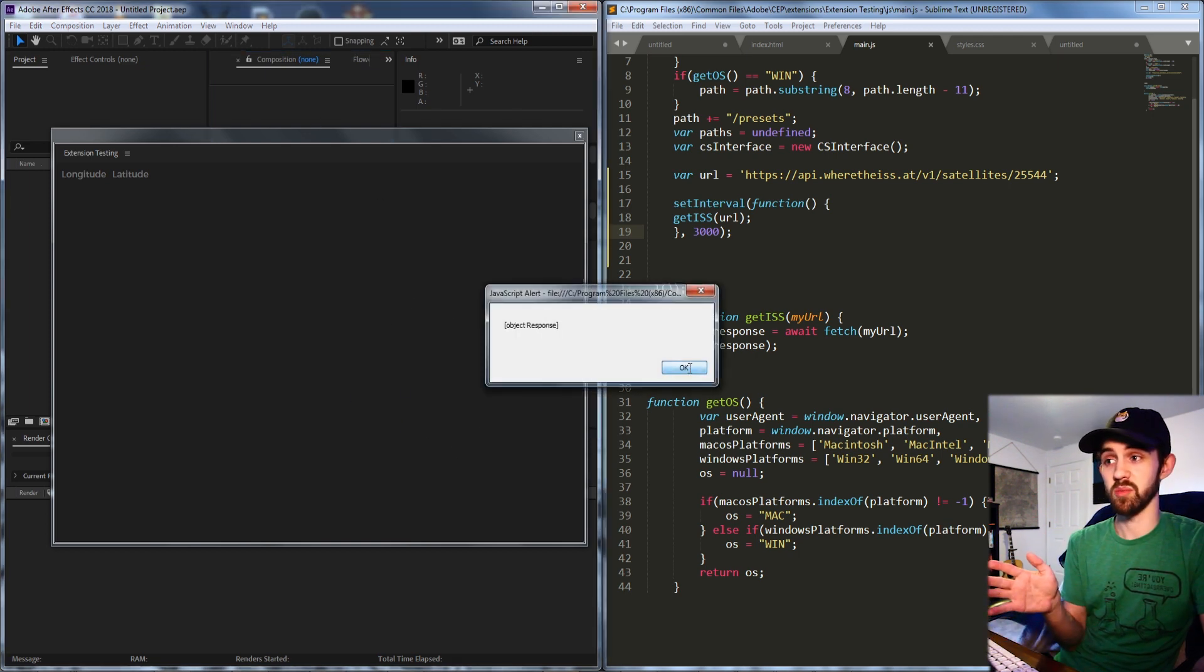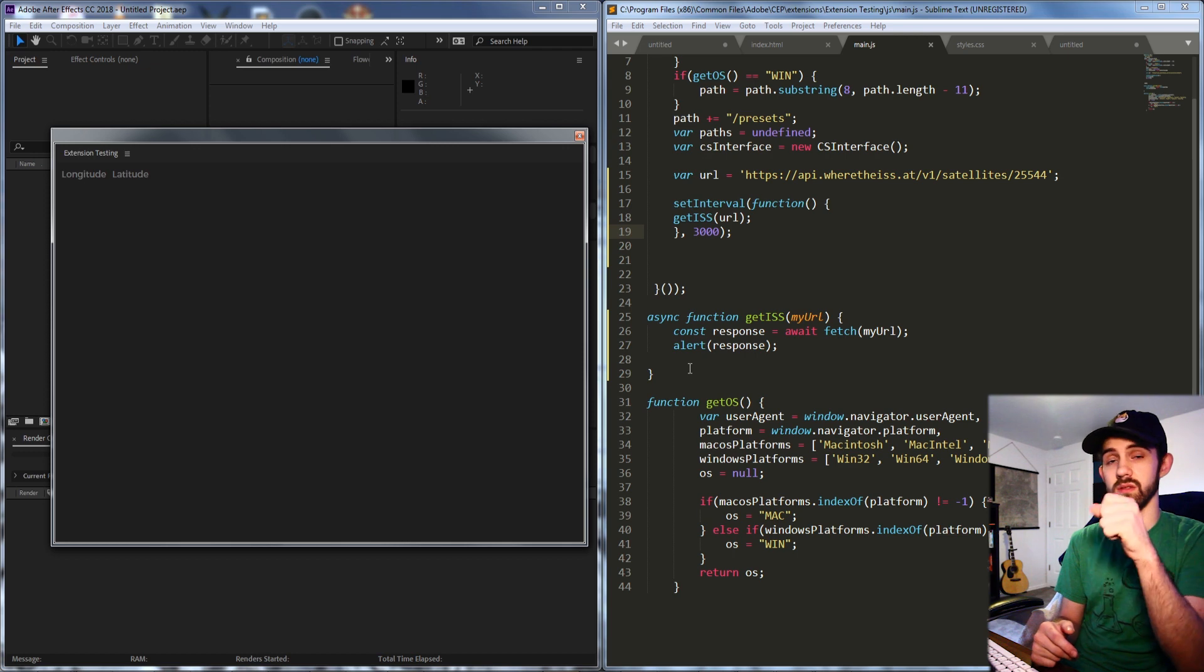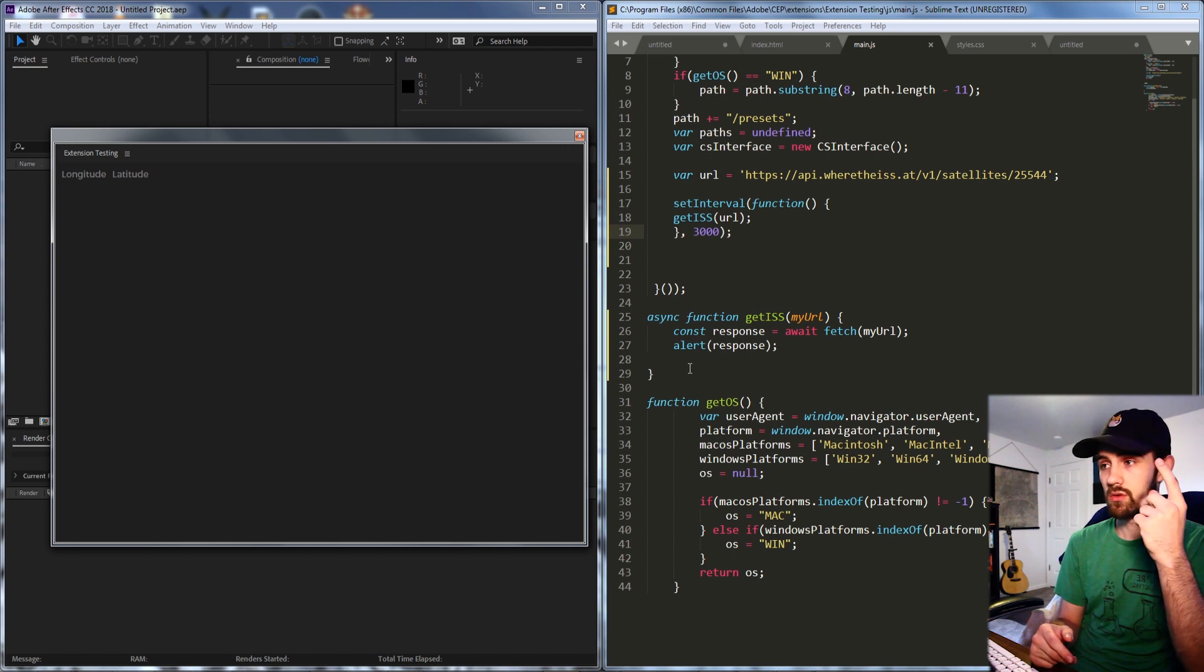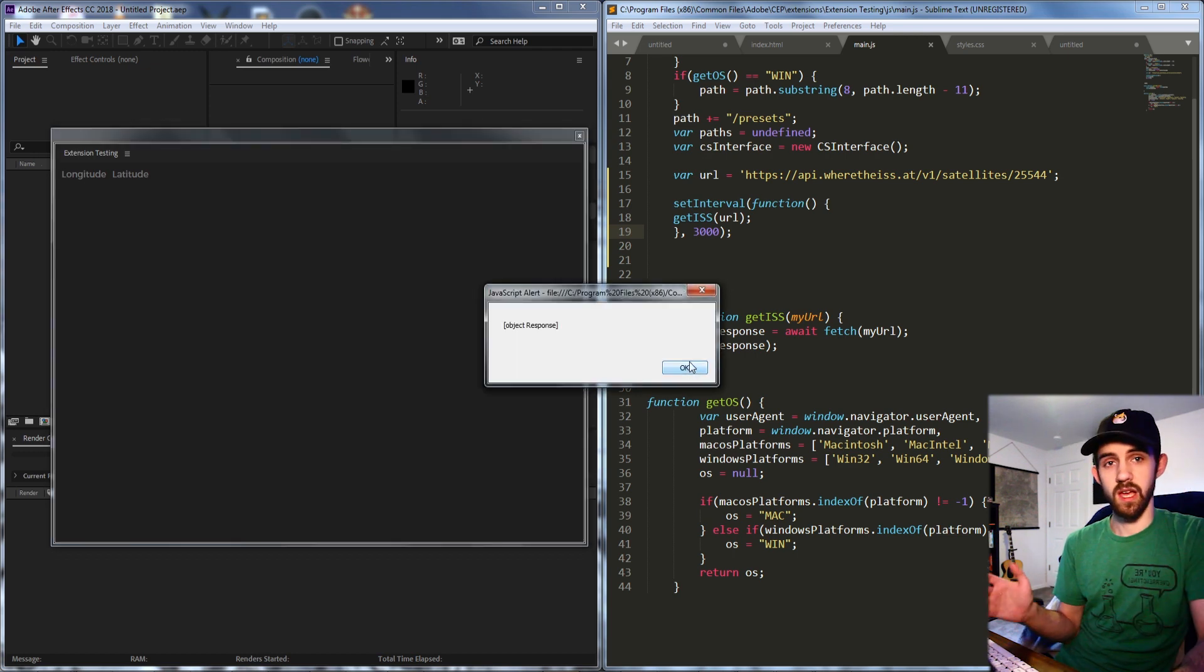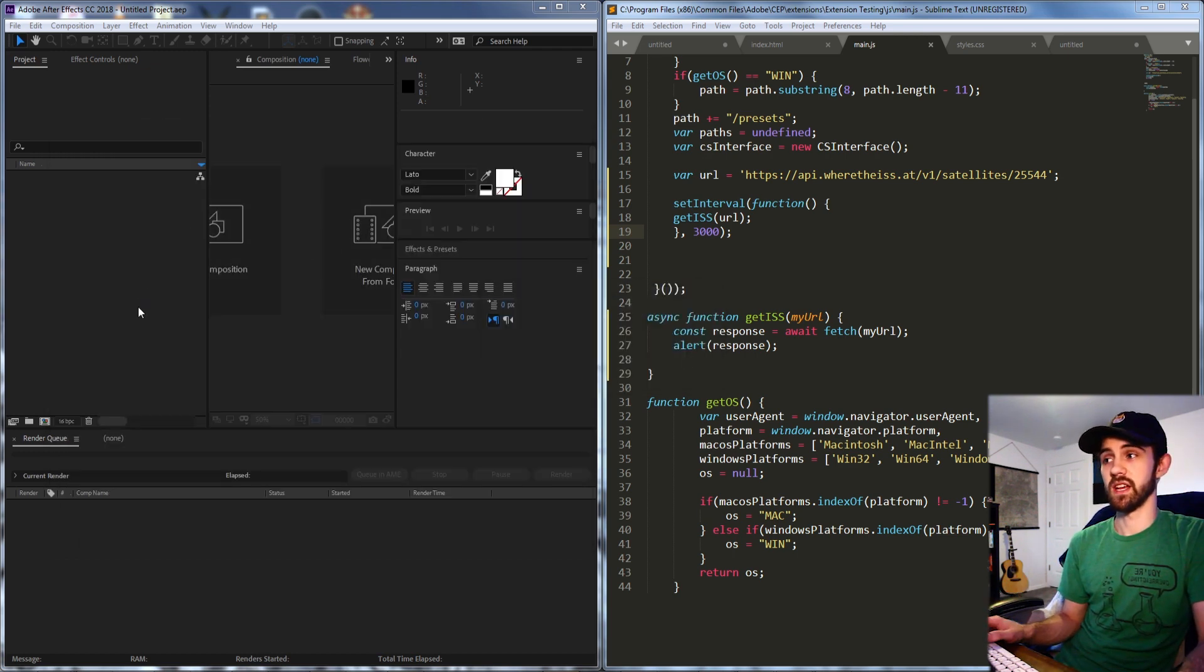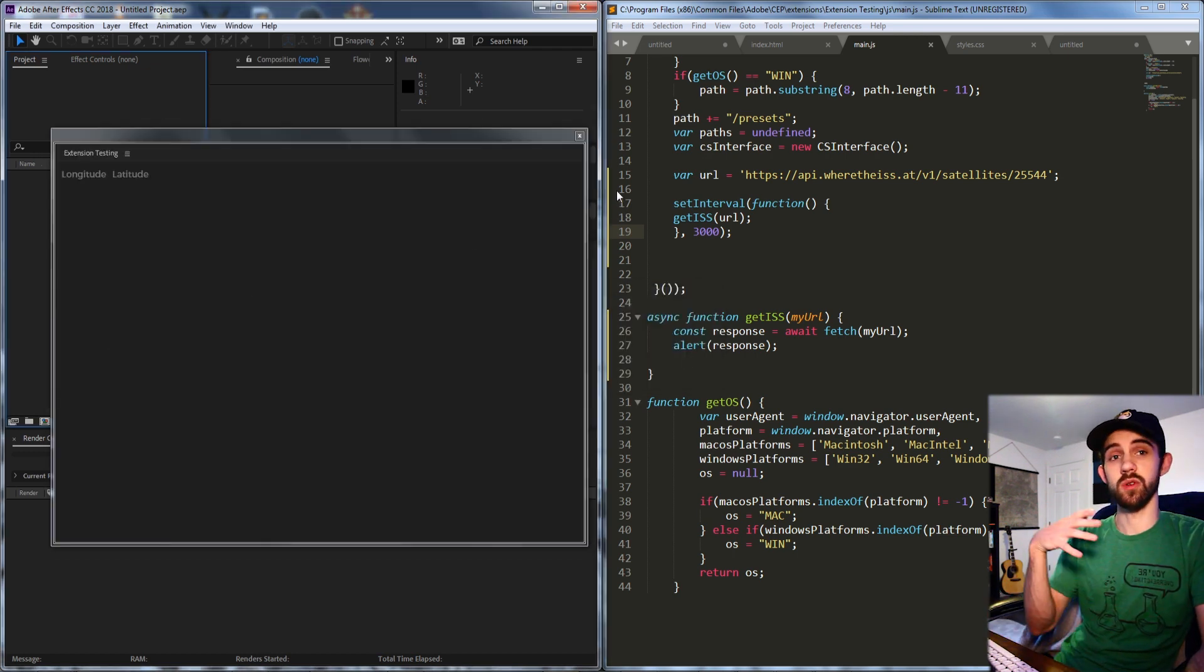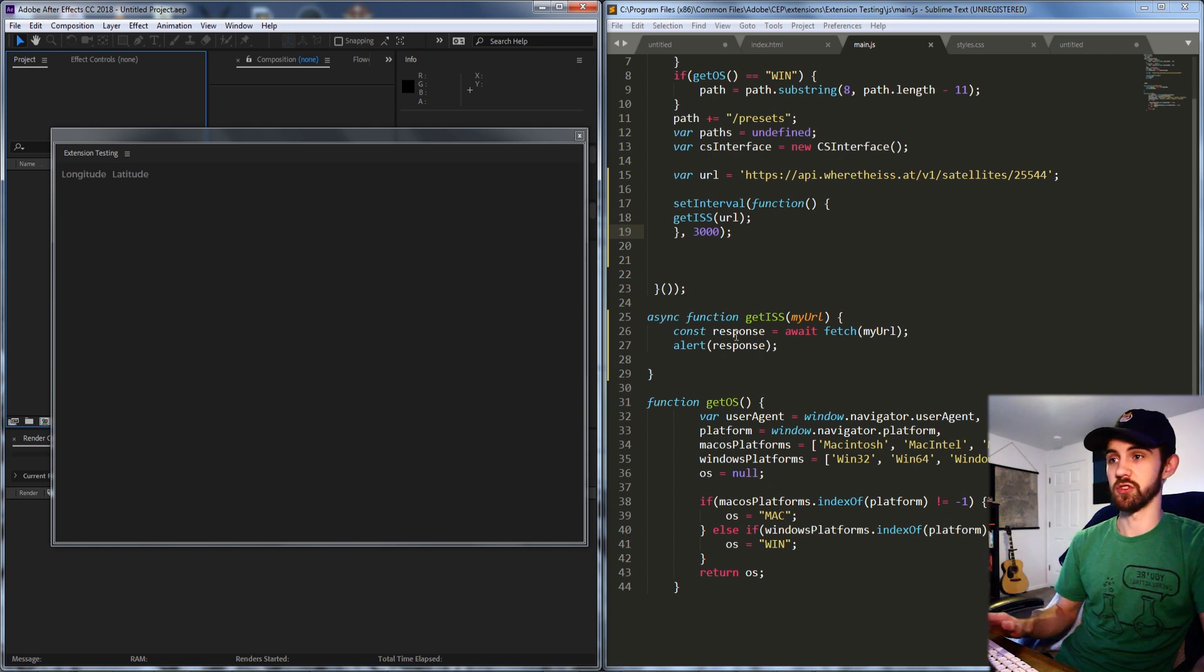after three seconds we get a response. Now we wait one two three and every three seconds now we're going to get a response from the server.